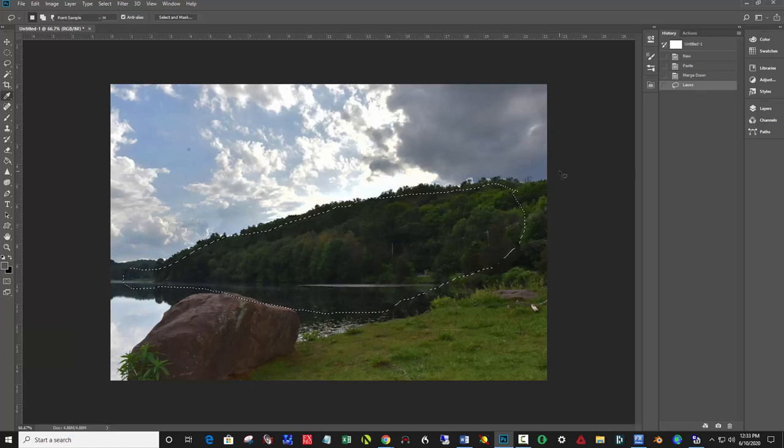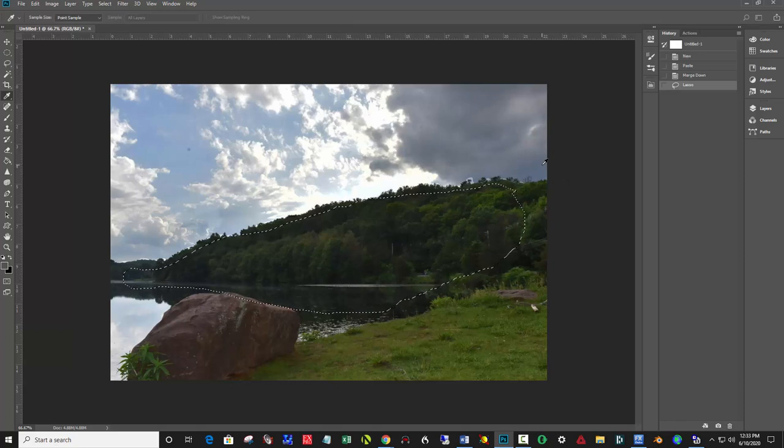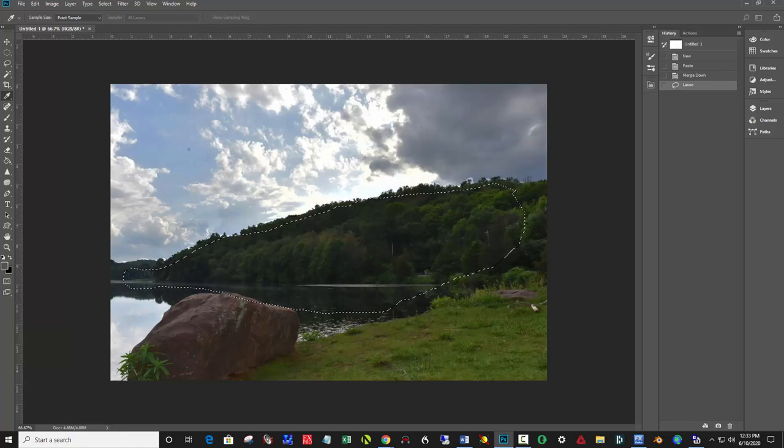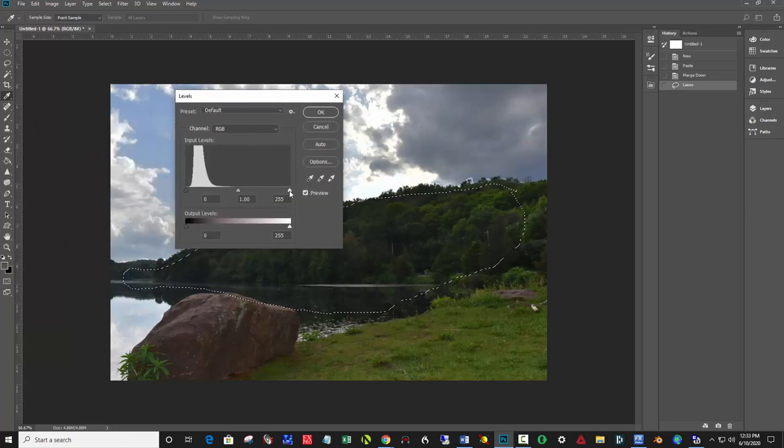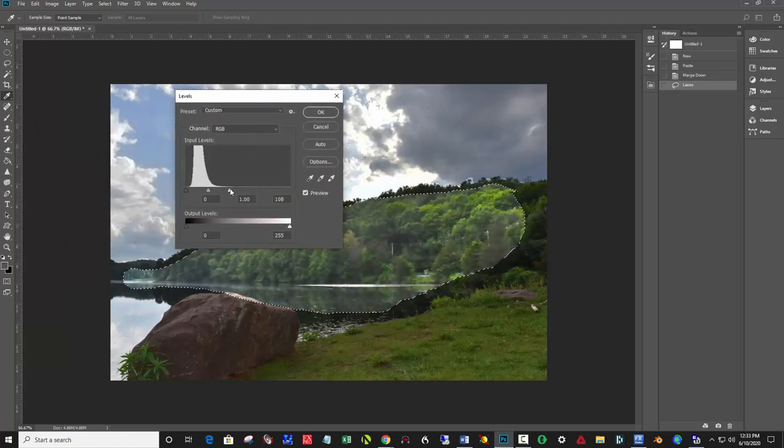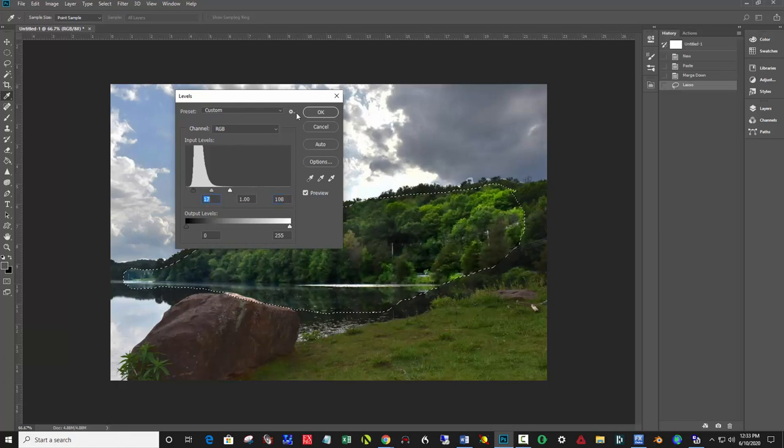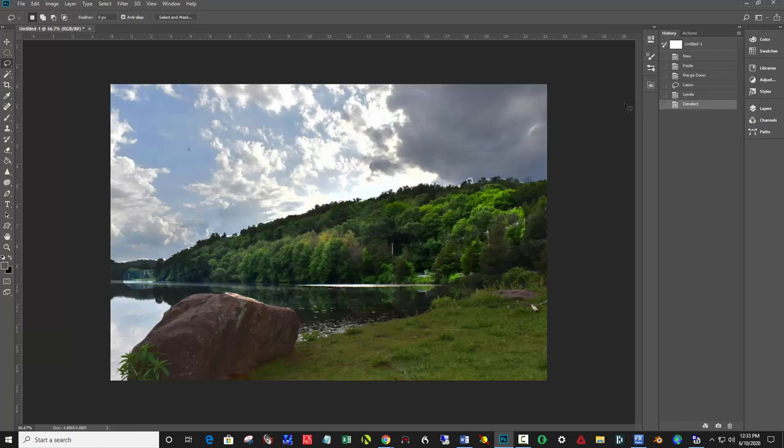And if I don't feather this and I just go ahead and lighten it, I'm going to use levels in this case, Control L. Let me move the levels back into the screen here. And I have not feathered it, and so look what happens. And then I'm going to deselect Control D and you see it's a hard edge here. No good.